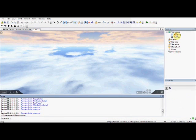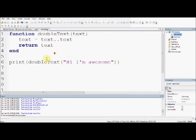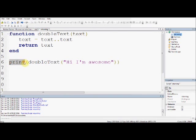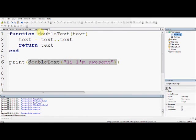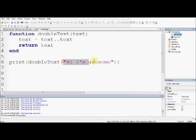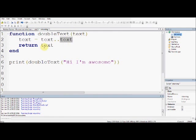Because this function, double text, it will print, this print whatever's in its arguments, its argument is double text, so it will print what this function returns. It will go through this function, and text is what's in the brackets, like we covered in the last show, this is an argument, here, so text is now hi, I'm awesome, text is now hi, I'm awesome, dot dot, which means added to this string, then hi, I'm awesome again, and then it returns text.